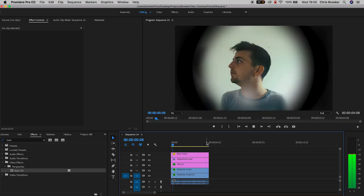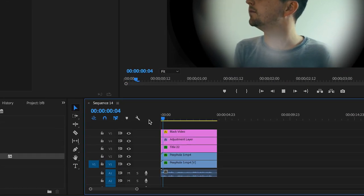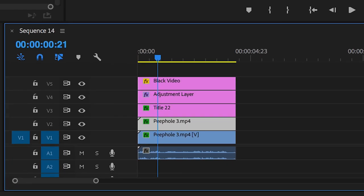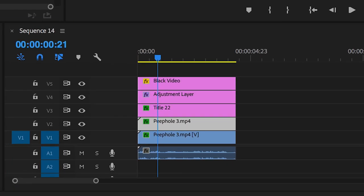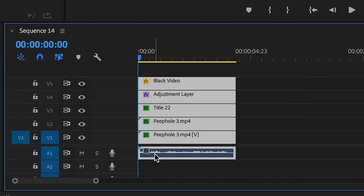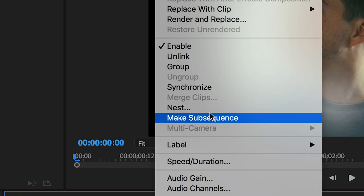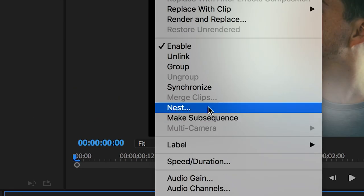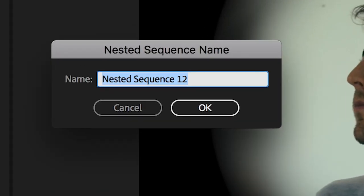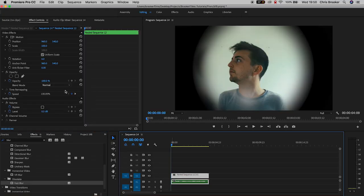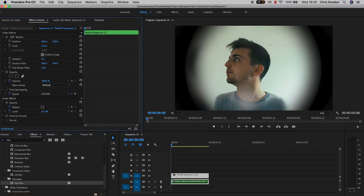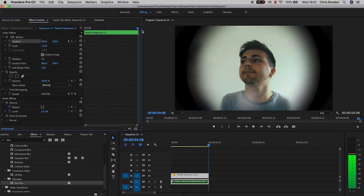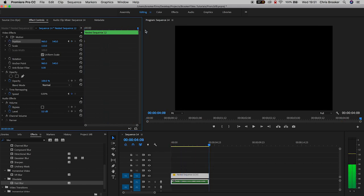We're almost done — we just need to add a little camera movement as if this is somebody's point of view looking through the peephole. Select everything in the timeline including the audio, right-click and go to Nest. Then increase the scale in the Motion tab to 110 and create a keyframe on Position at the start and at the very end.